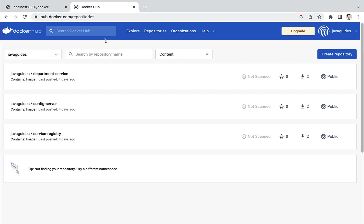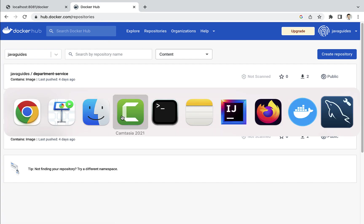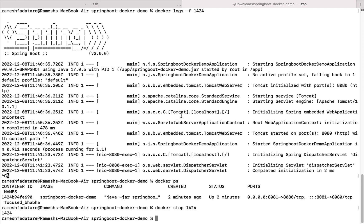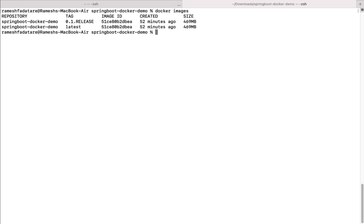Let's go to the terminal. Type the command 'clear' to clear the terminal, then type 'docker images' to list all images. Here we have one Docker image with two tags. Now let's go ahead and push the Docker image to Docker Hub.